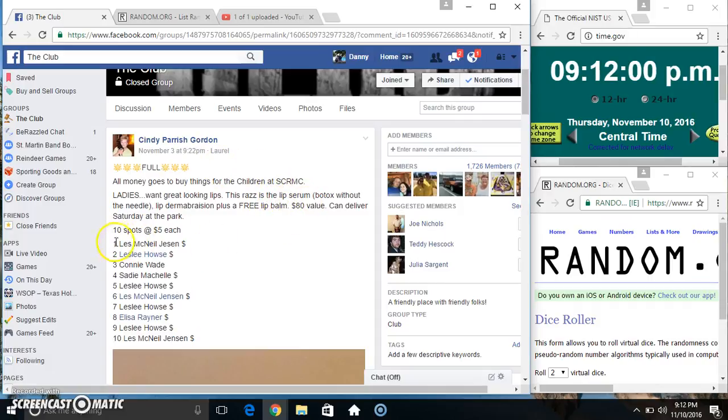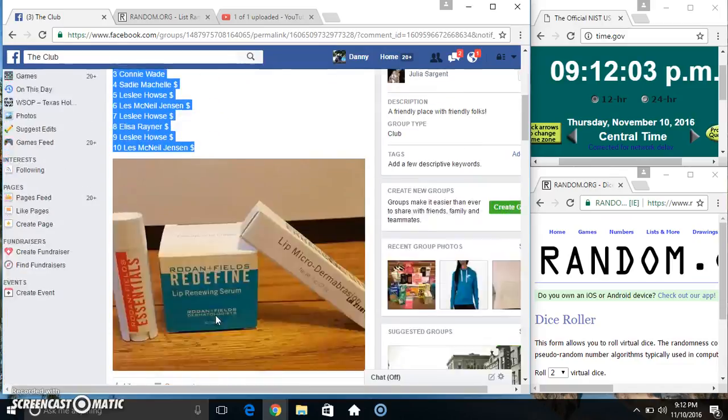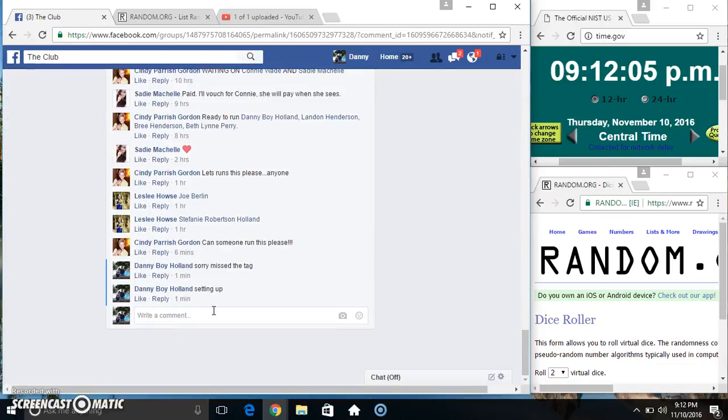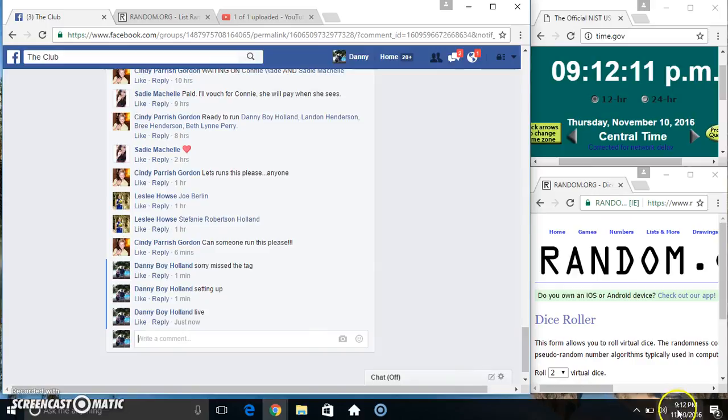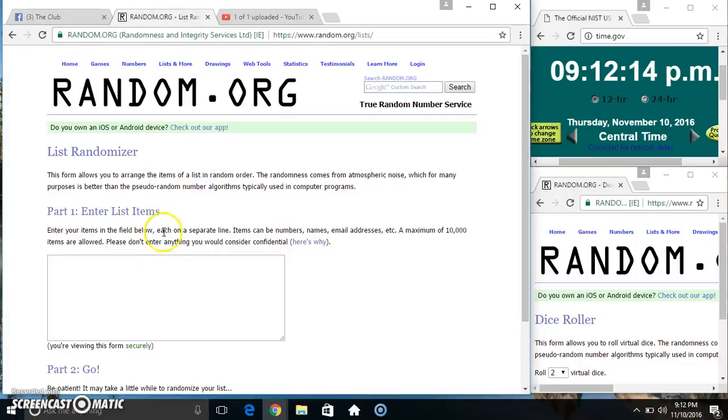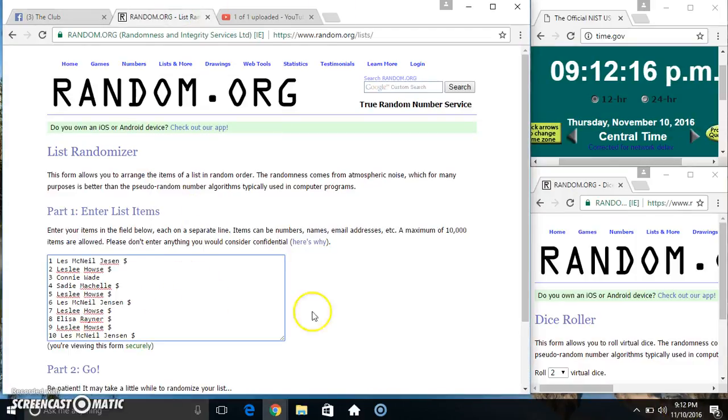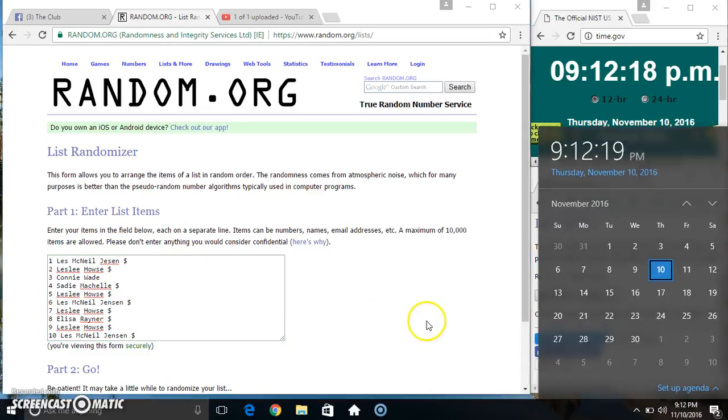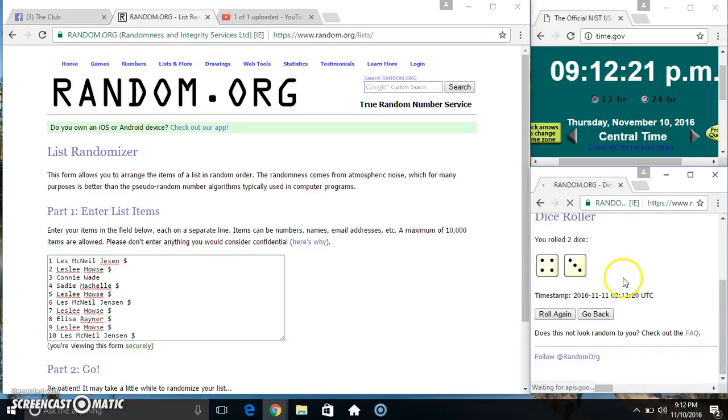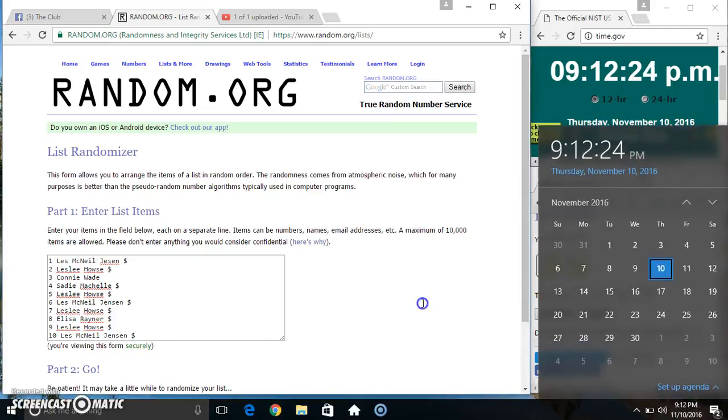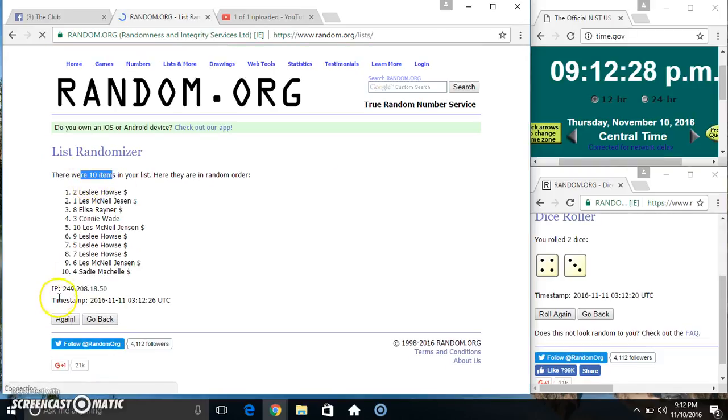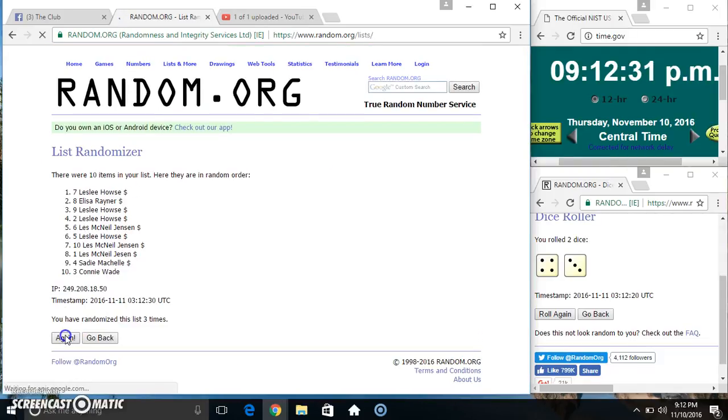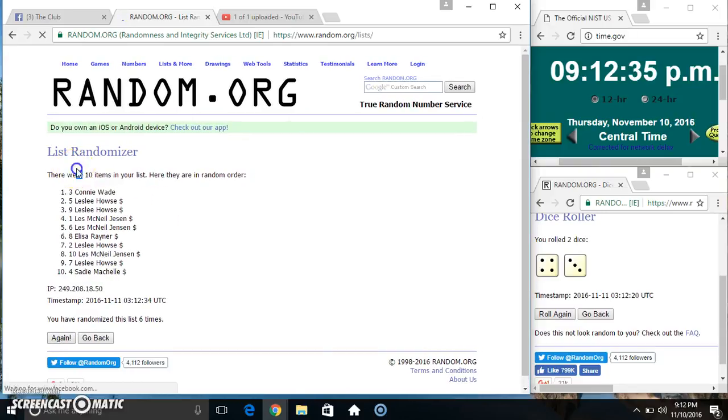Copy our list, go live 912, paste our list. We got a 7. 912, 7 times, 10 items on the list: 1, 2, 3, 4, 5, 6... 10 items on the list. Miss Connie on top, Miss Sadie on the bottom.